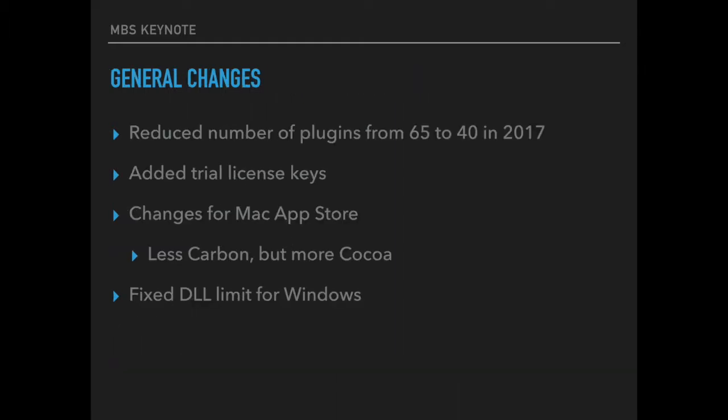There were a few general changes in the last year. We reduced the number of plugins from 65 to 40 by merging a few of them. This should make it easier for you to keep track of which plugins you actually need to use. Then we added trial license keys. You can now request a trial license from the website and we can give you a full working version of the plugins without any nagging screen for 2 months.